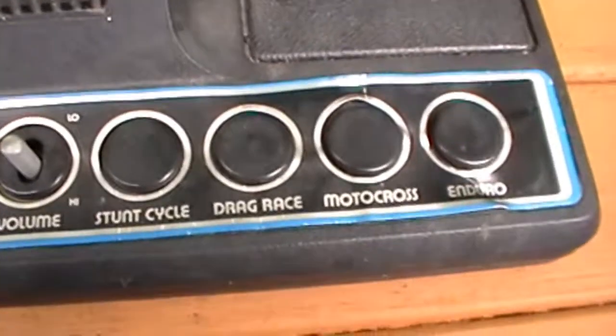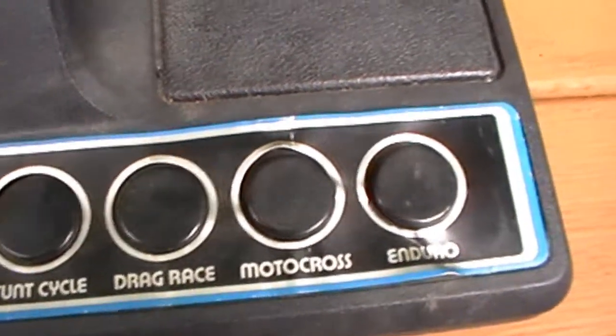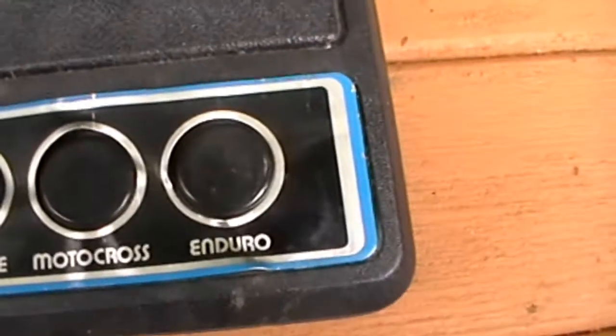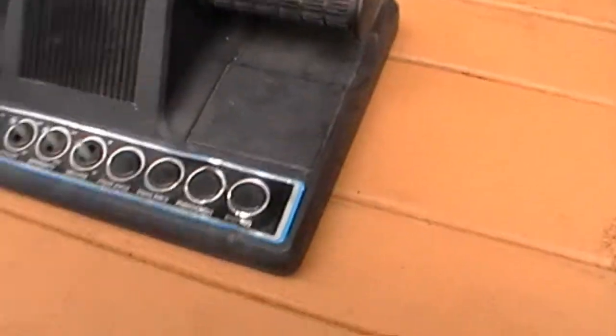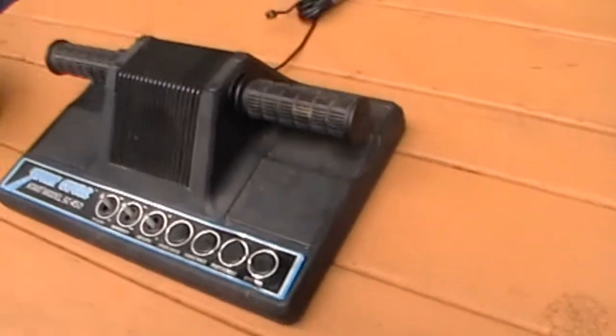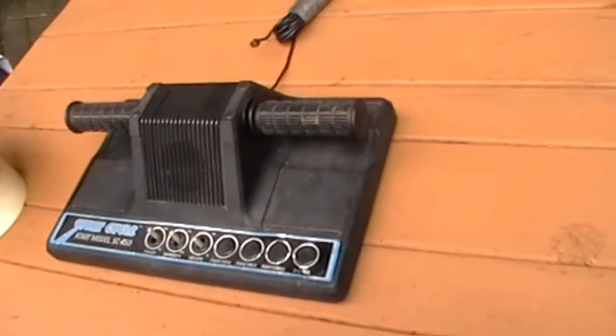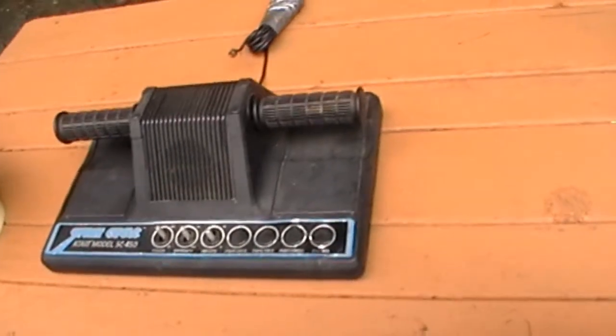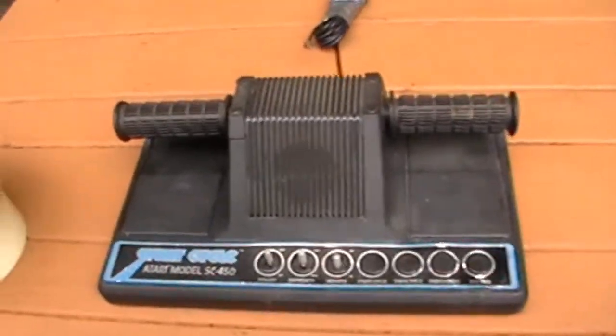So the four games were stunt cycle, drag race, motocross, and enduro. There. Nice collectors. Certainly not good for playing, of course.